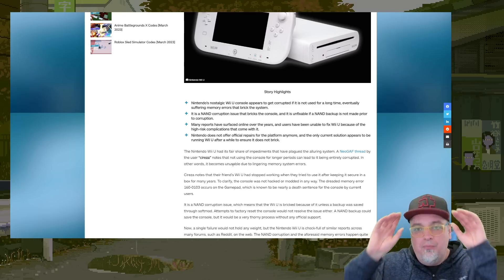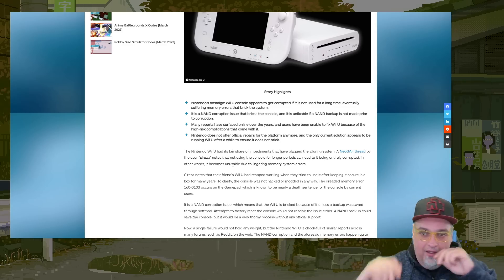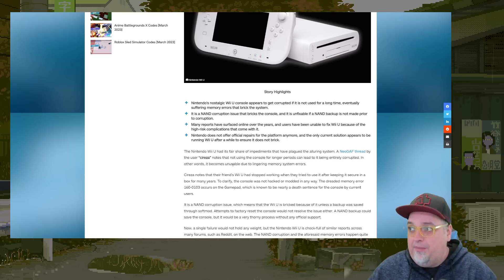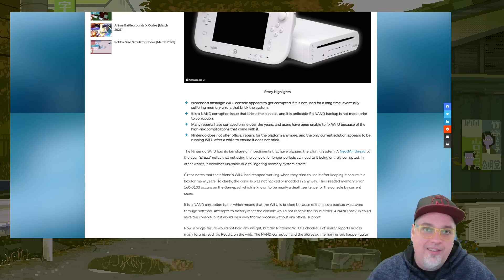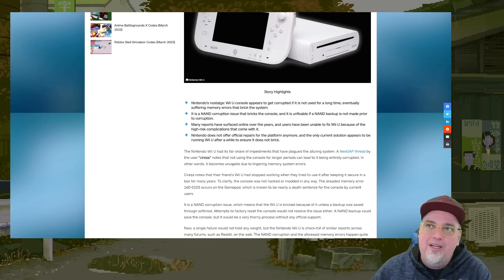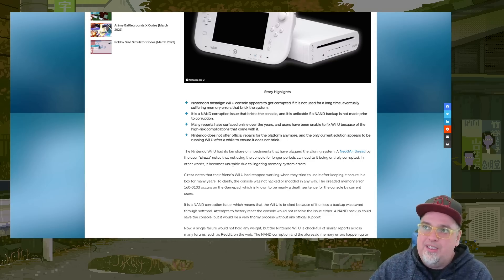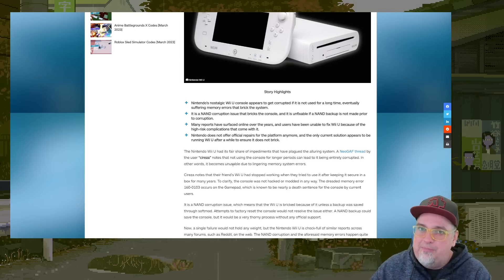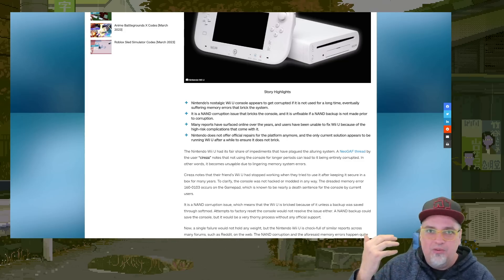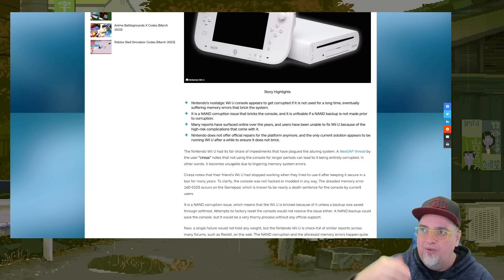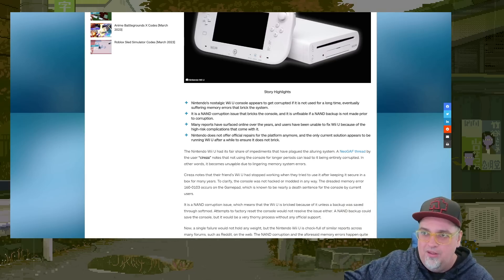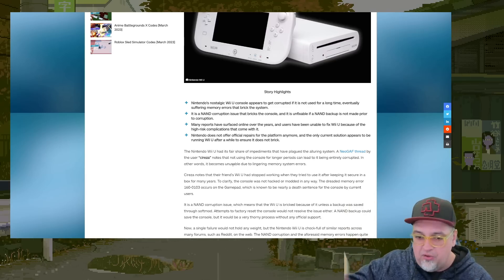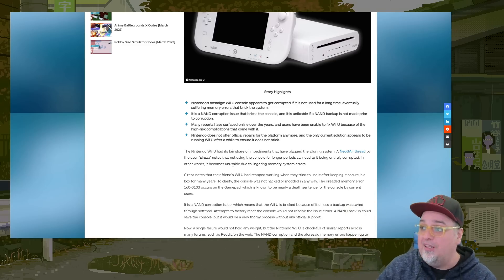And that leads me to wondering, with all newer consoles from like the past 15 years or so, are we going to wind up having these issues where parts in them degrade memory storage, something degrades, gets corrupted to where when they're a legacy console 20 years in the future, they no longer work? Is that a possibility?